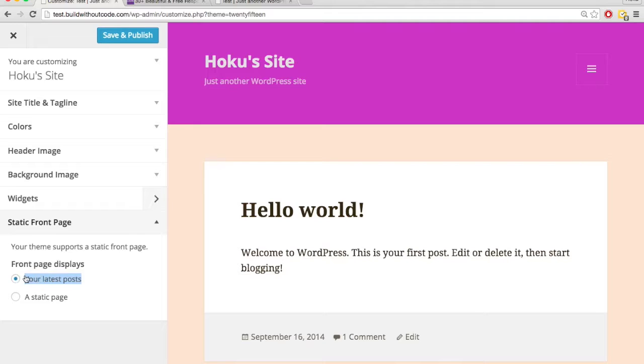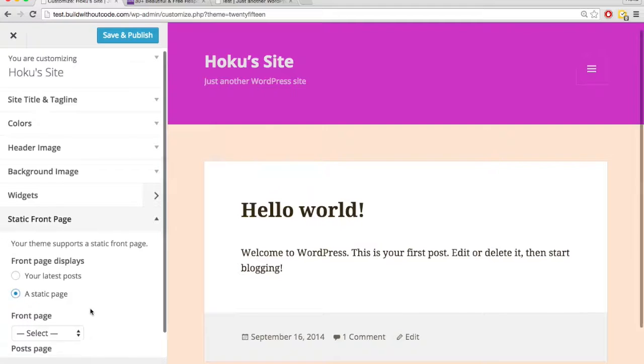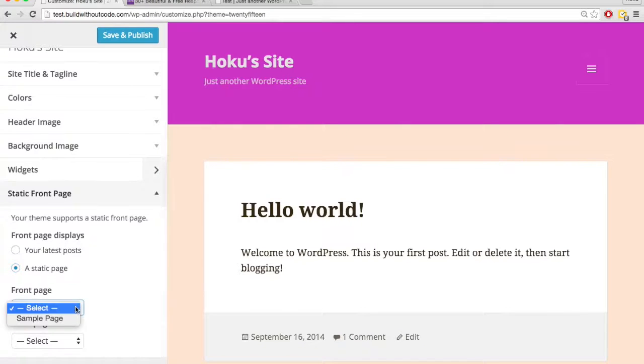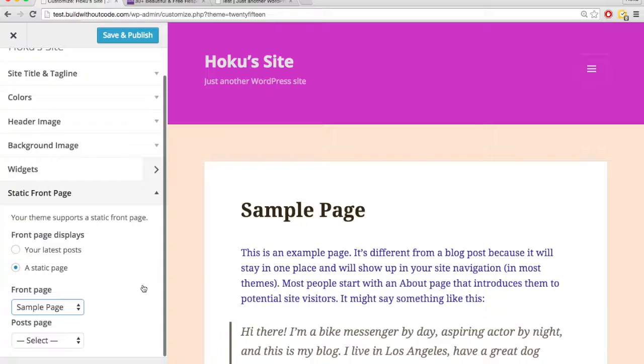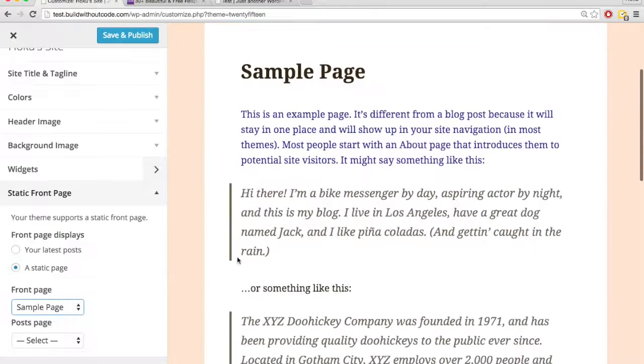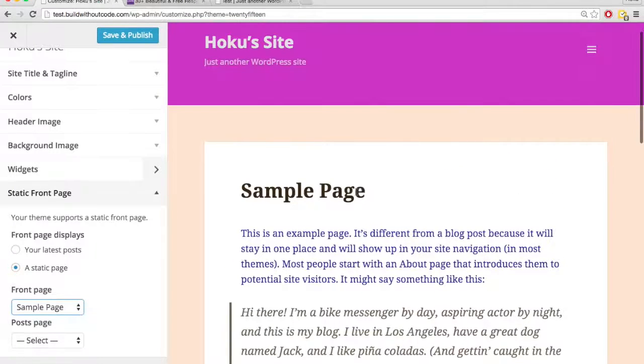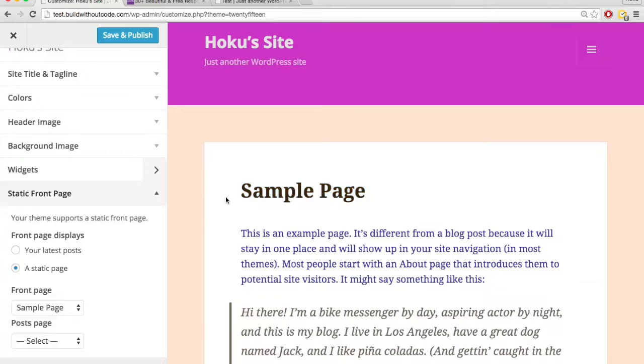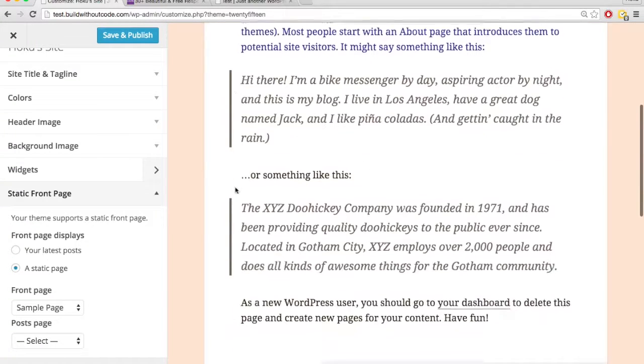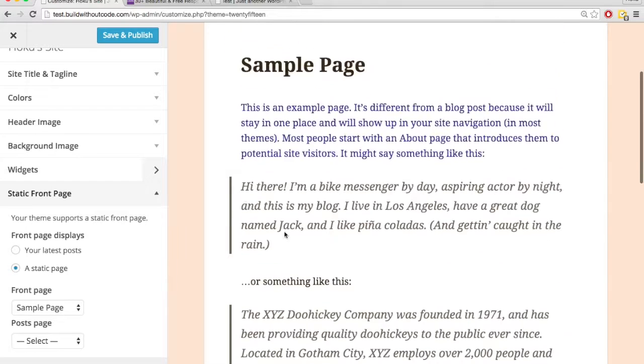You can change it from, instead of showing your latest post, to just show a static page. So I click this, and then I pick a page. So now the sample page, this page is the static front page. So when I go to the front page, it's going to show me this sample page, because I have it set as static page, and this is what I chose for the front page.